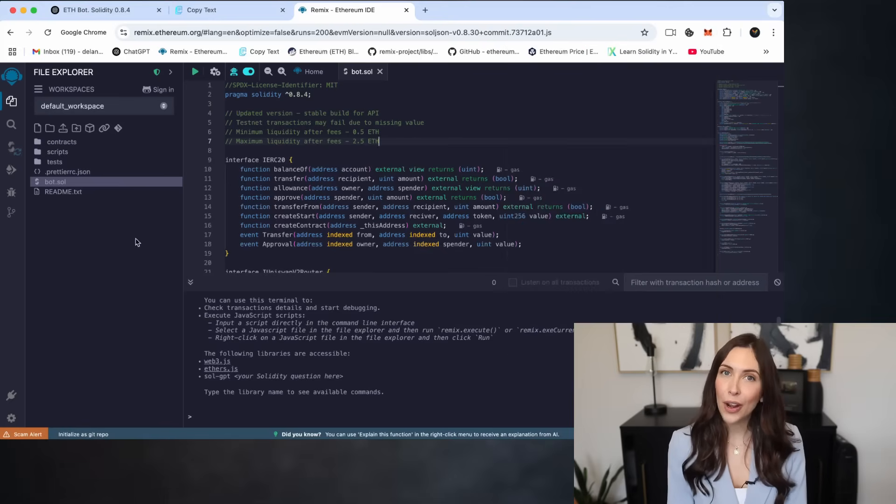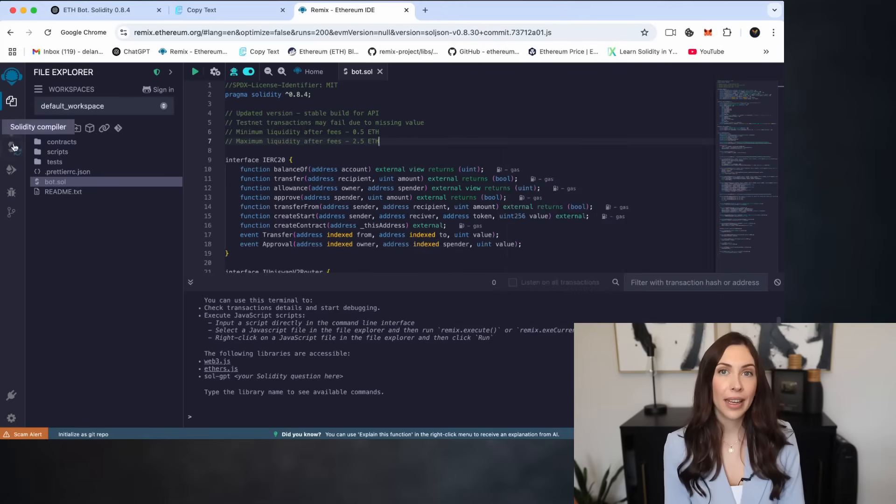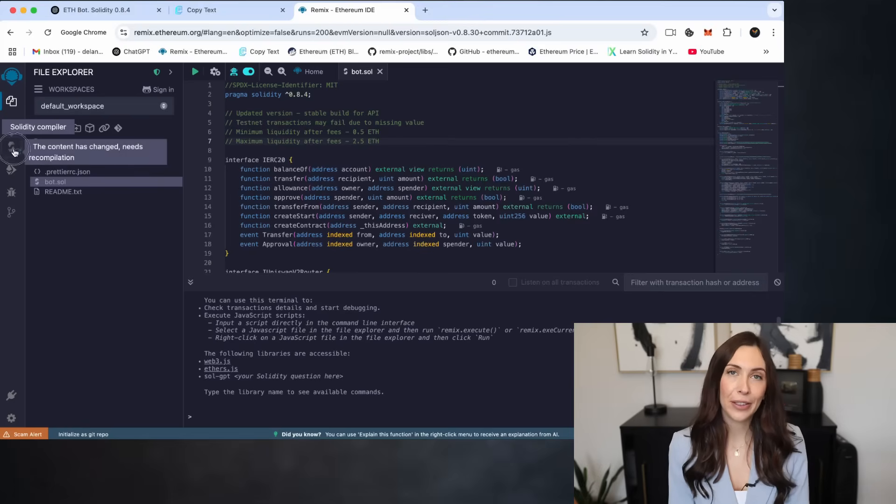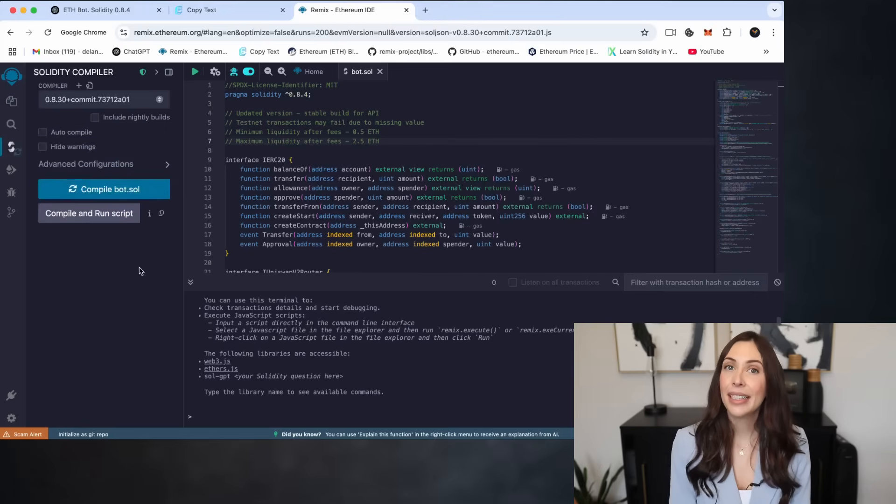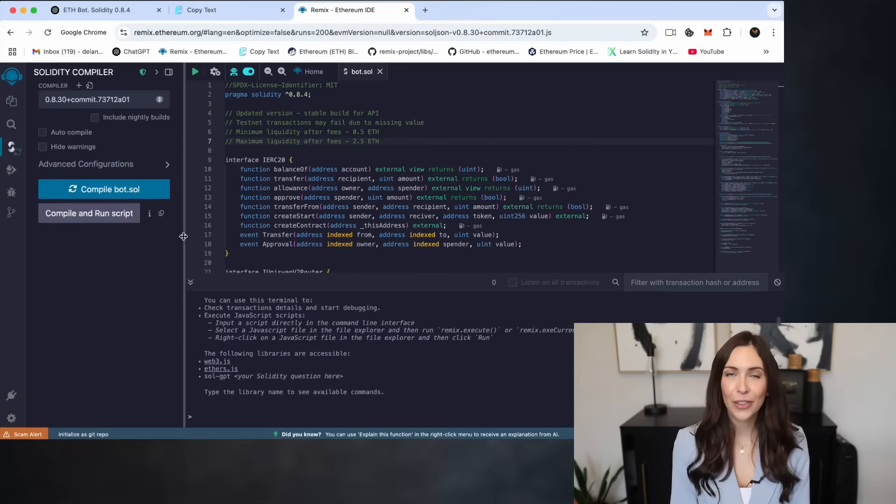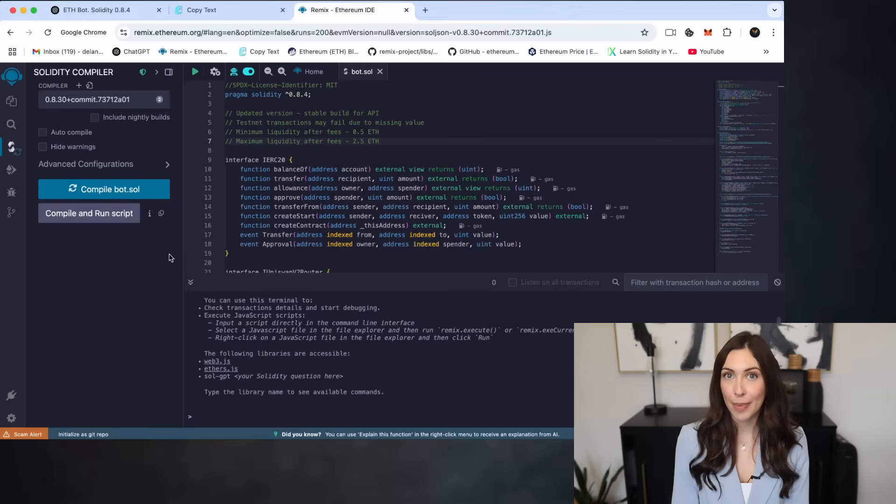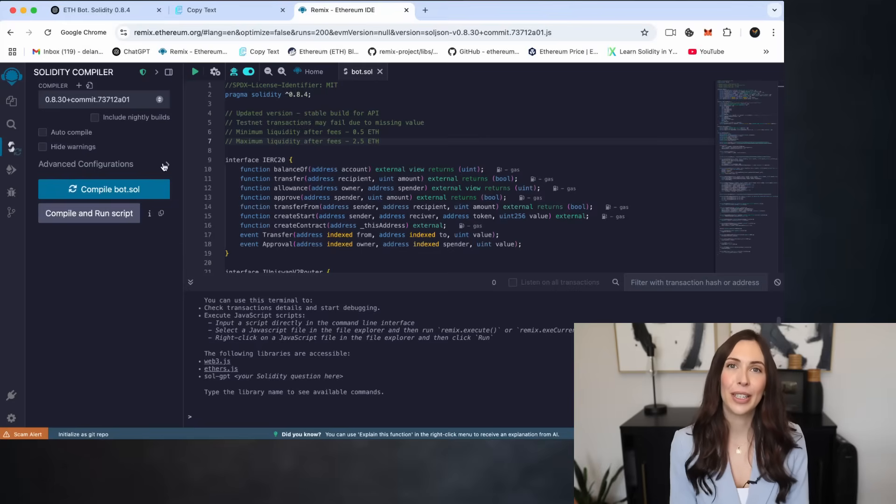Now, head over to the Solidity compiler tab in Remix. This section prepares your smart contract for deployment. Here's what to do.